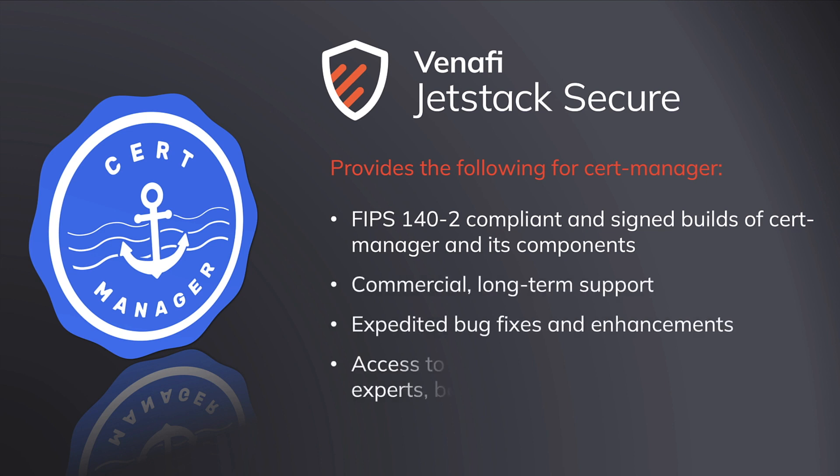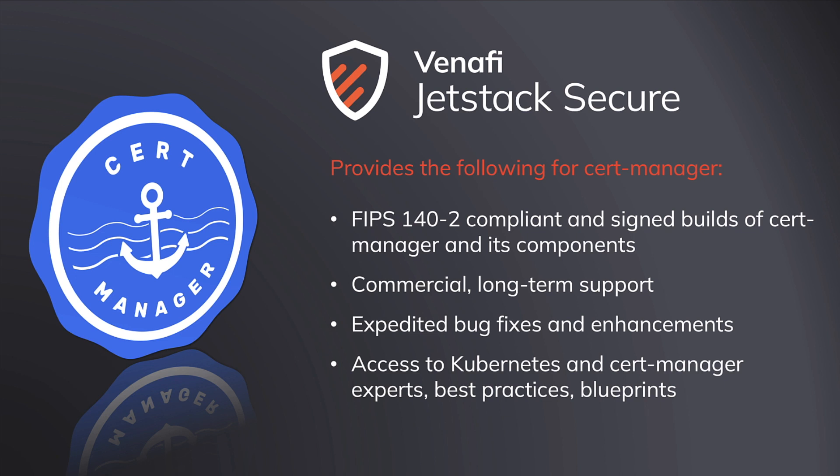Jetstack Secure manages the installation of CertManager in your organization's clusters, keeping it up-to-date across all clusters. It also reports on the health of all CertManager instances across your organization.